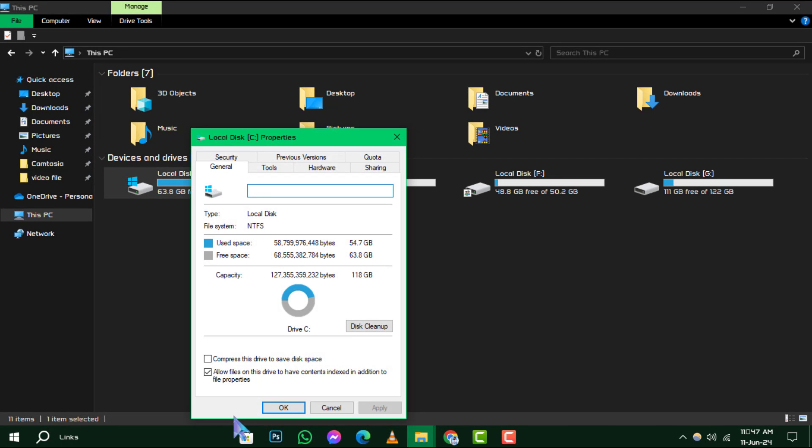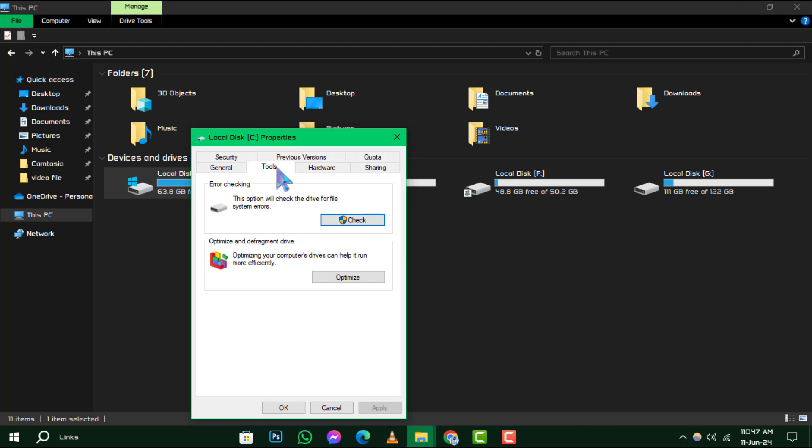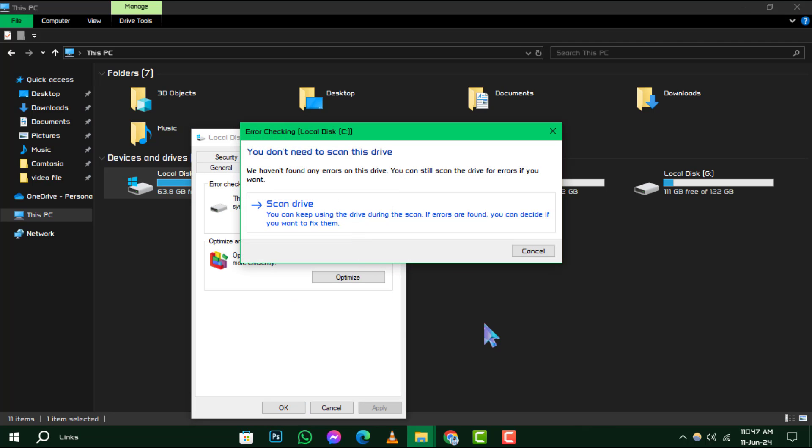Next, switch over to the Tools tab and click on the Check button. This will initiate a scan of your drive for any errors.